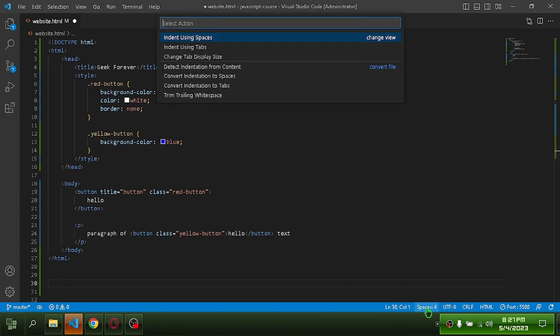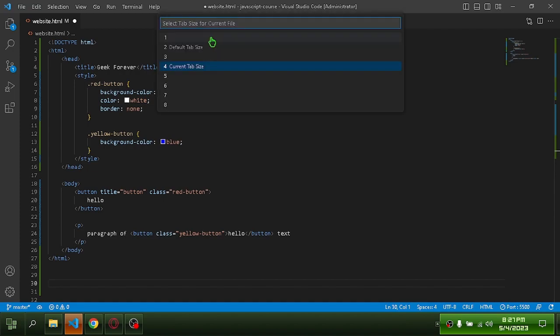Select indentation. Indent using spaces. Select 2.